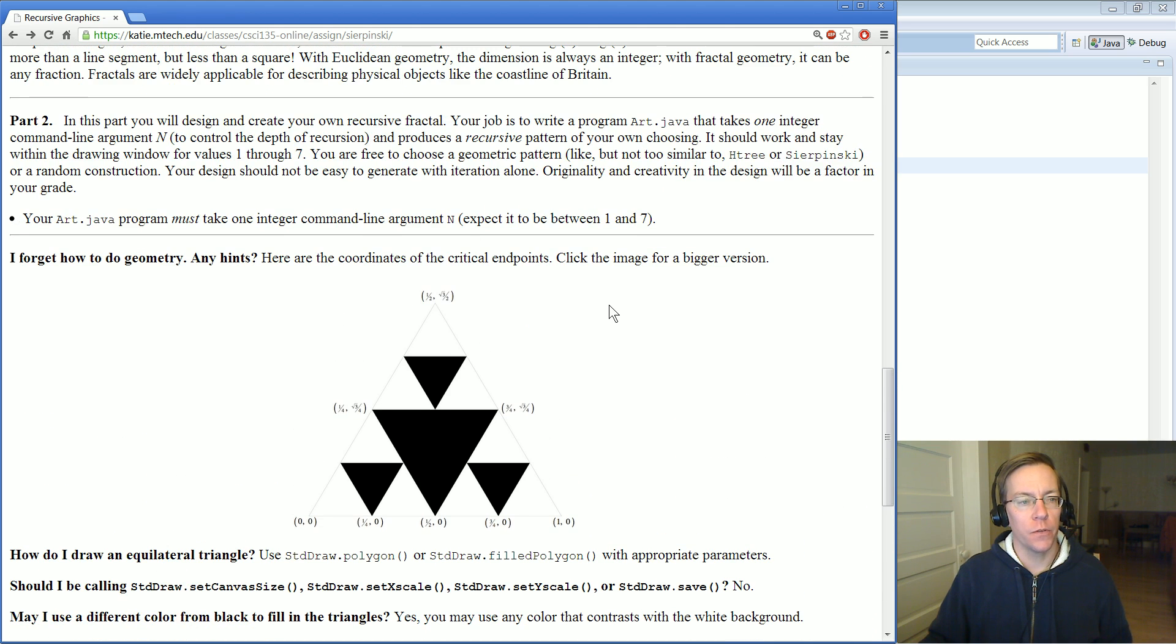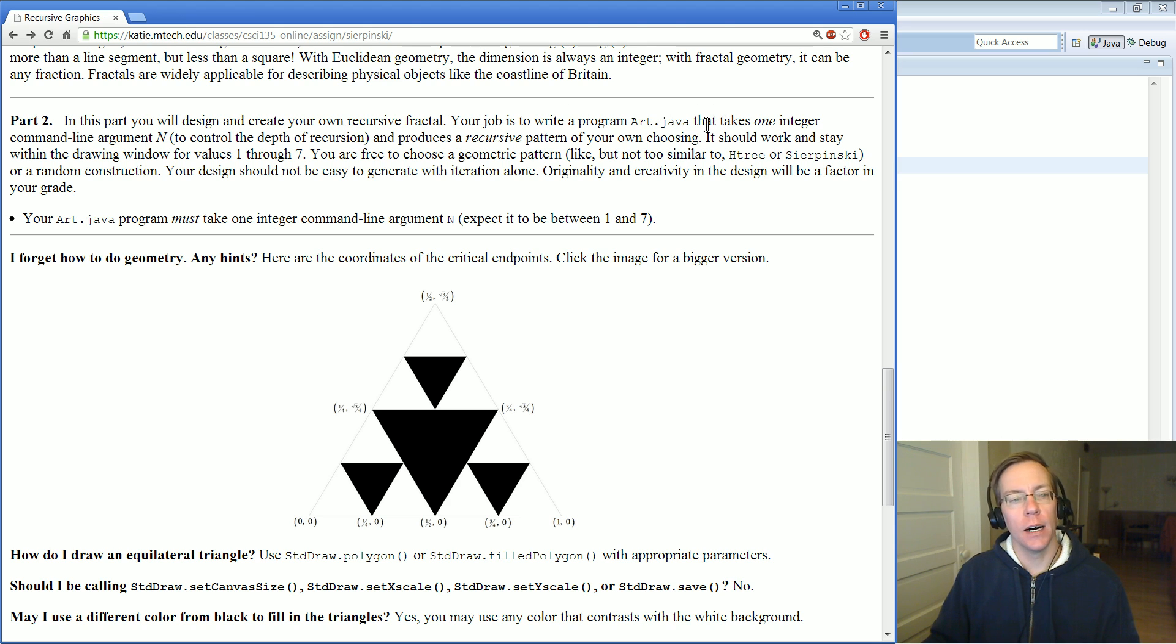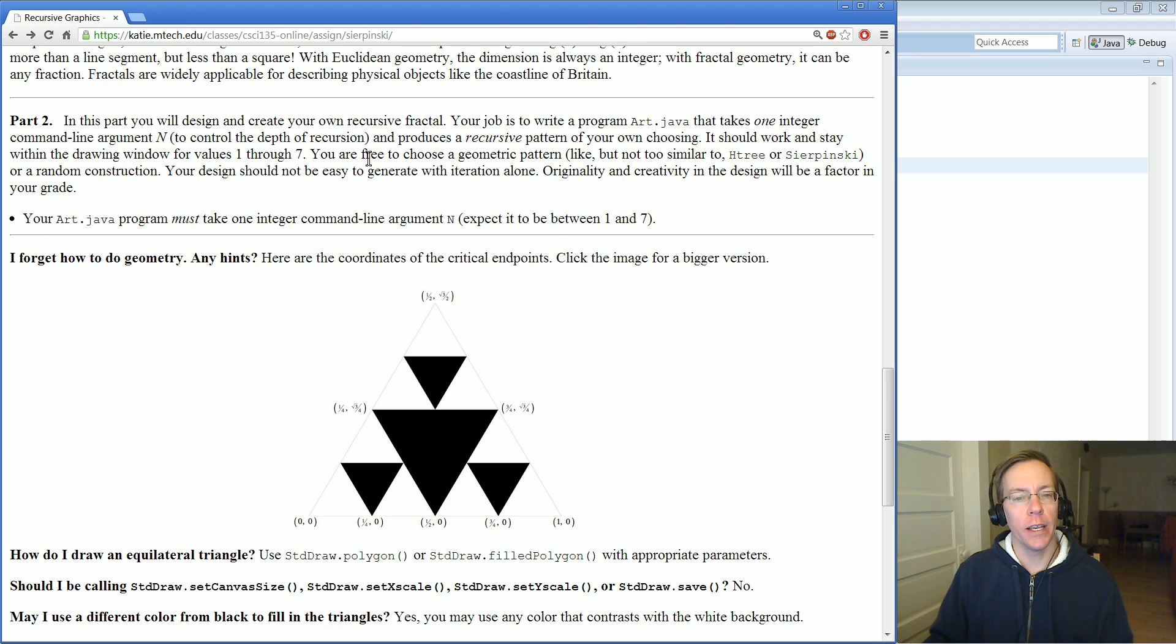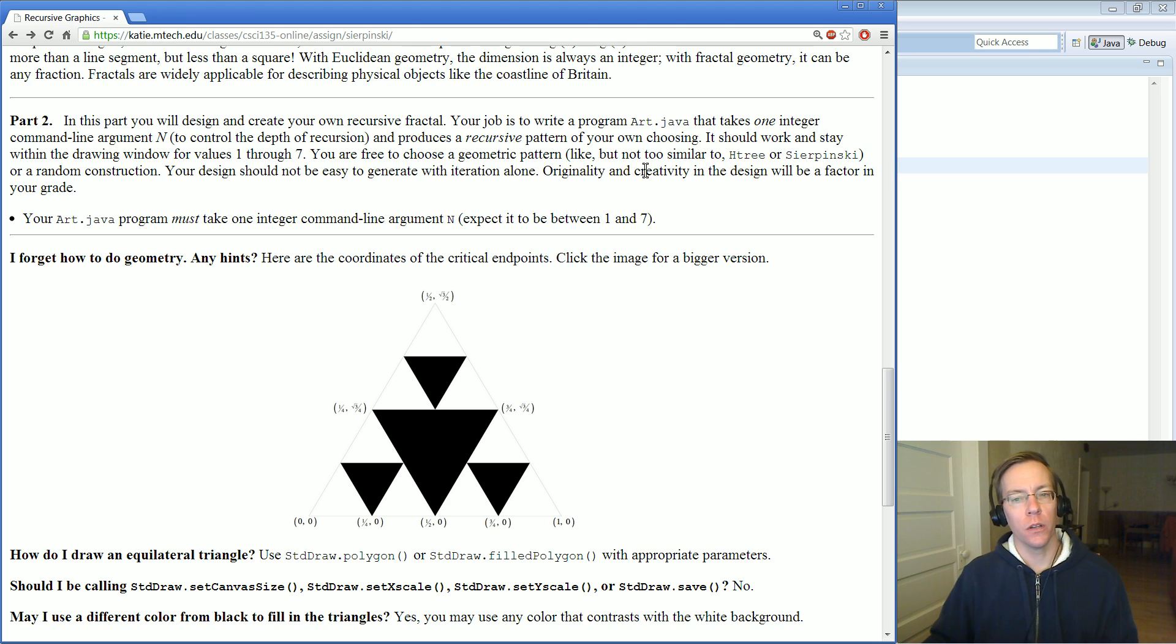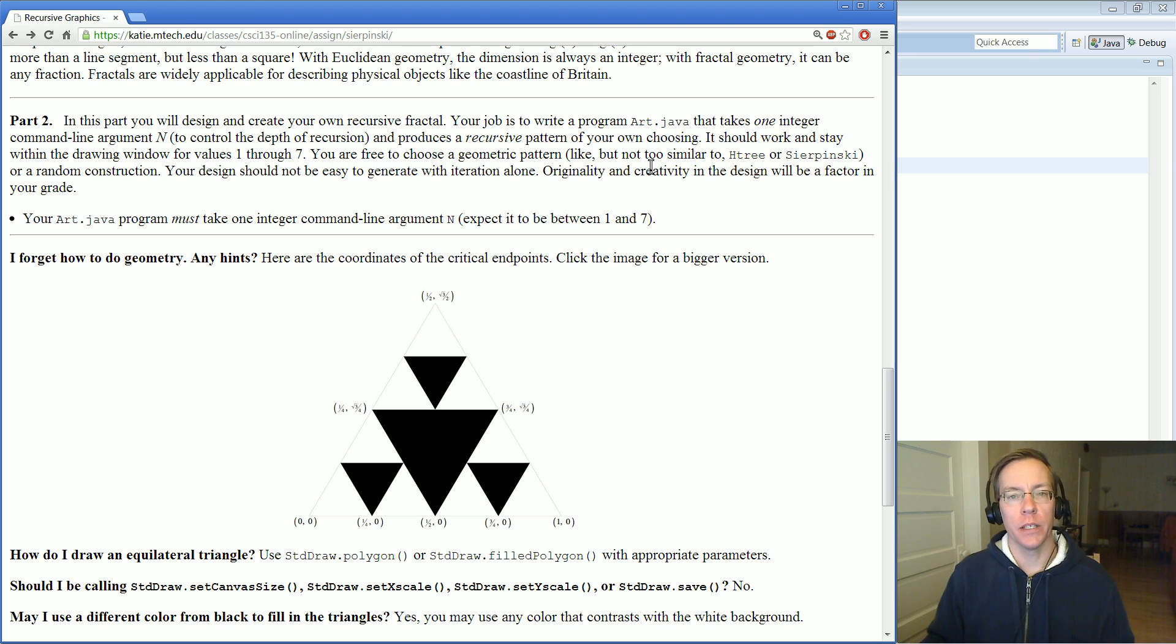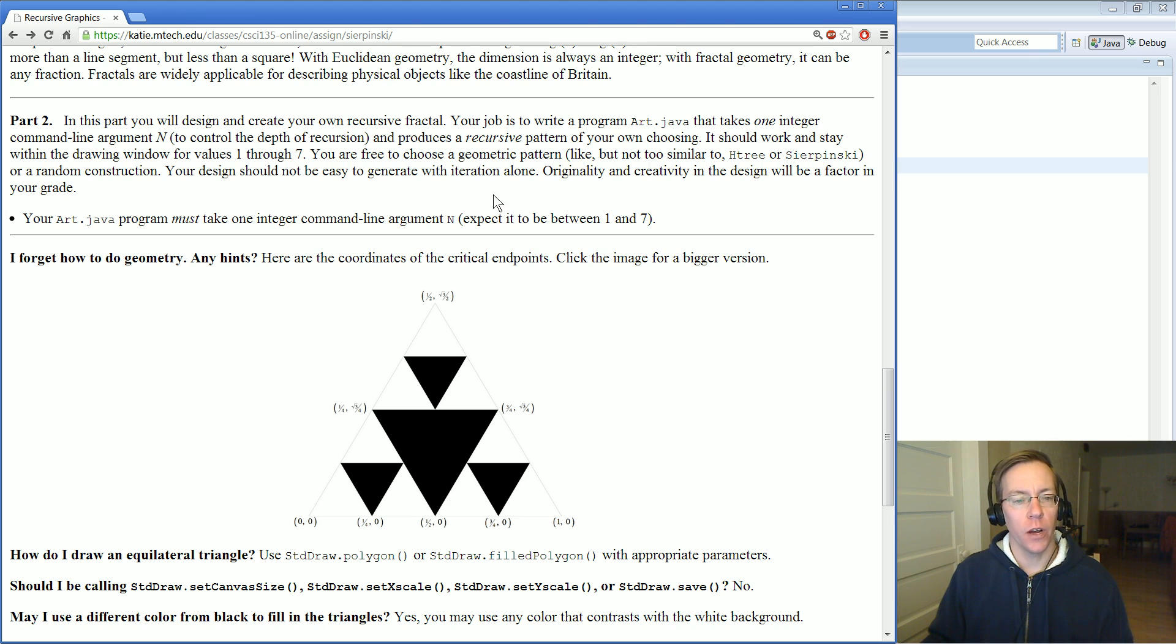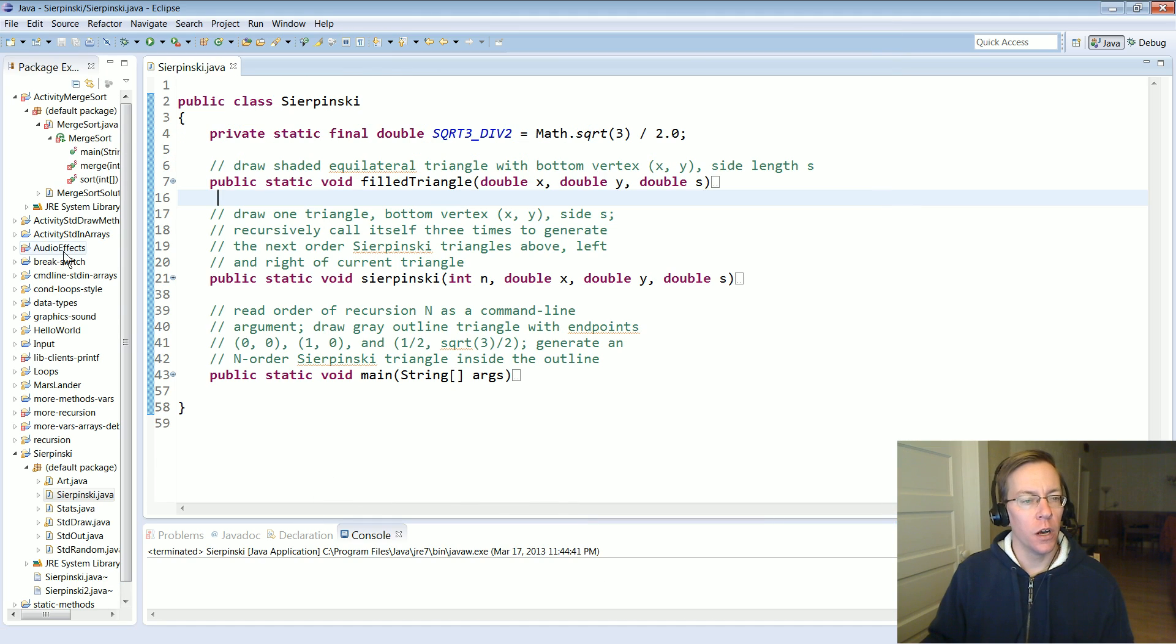Part two is to write your own recursive graphics program called Art. It takes a single command line argument, an integer between one and seven, and then you need to use recursion in some way to draw an interesting geometric pattern. It's no fair doing something really simple like we've shown you in lecture like H-tree or something that's just purely derivative of Sierpinski. We're looking for something a little more creative. It's supposed to be fun, so try and have some fun with it.